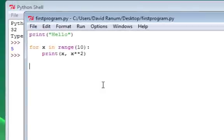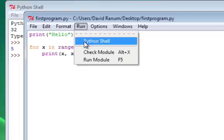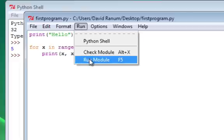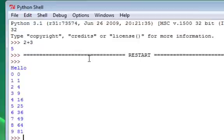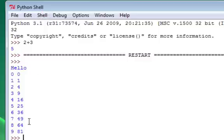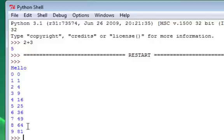And now, I can go ahead and run this. And we'll notice that when I run, it goes back to the Python shell, and it shows me the result of performing all those statements. And so here's the print of the word hello, and here's the iteration from 0 to 9, printing the integer as well as the integer squared.